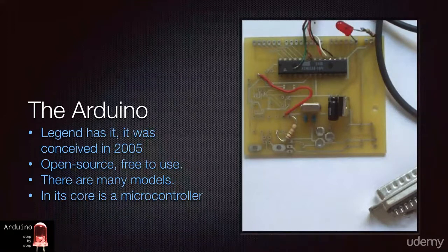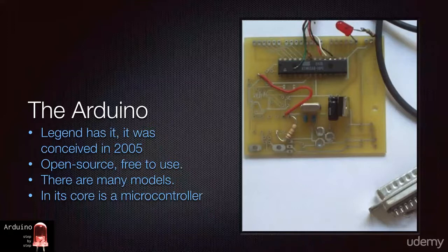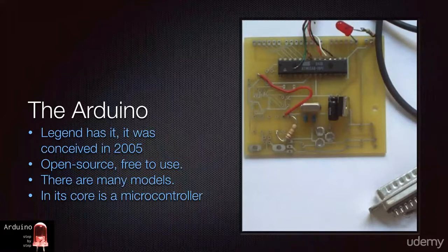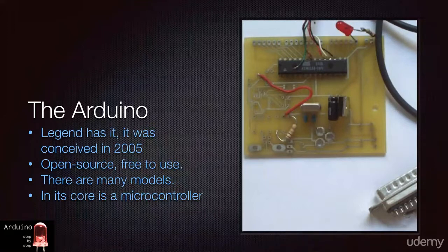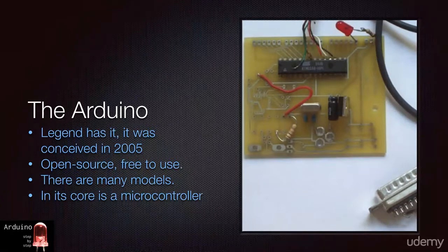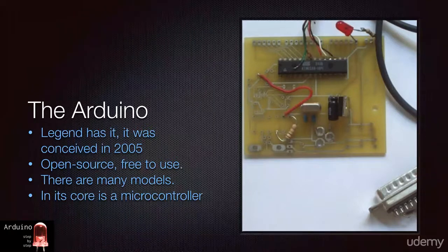Today, there are numerous boards with a wide range of capabilities. Processing, input-output, power consumption, size, and price are various metrics in which modern Arduino boards differ from each other.